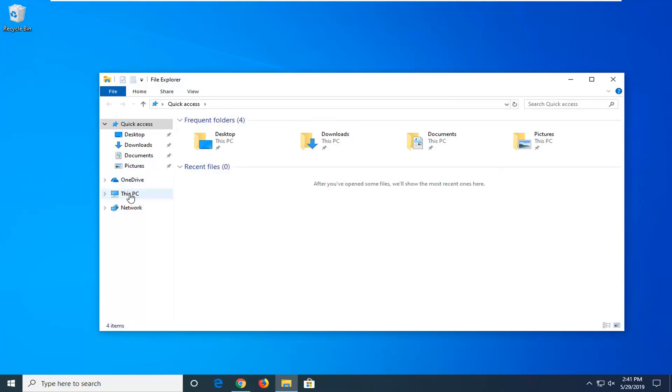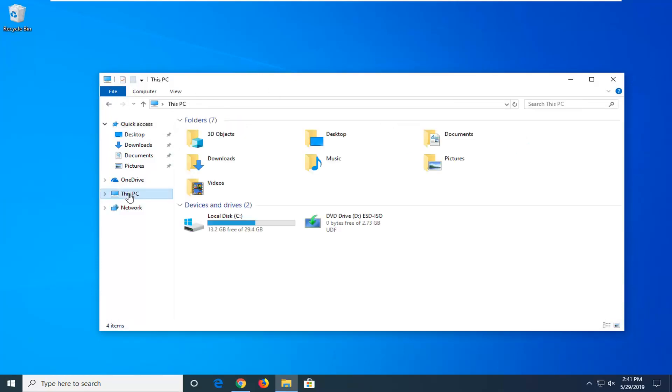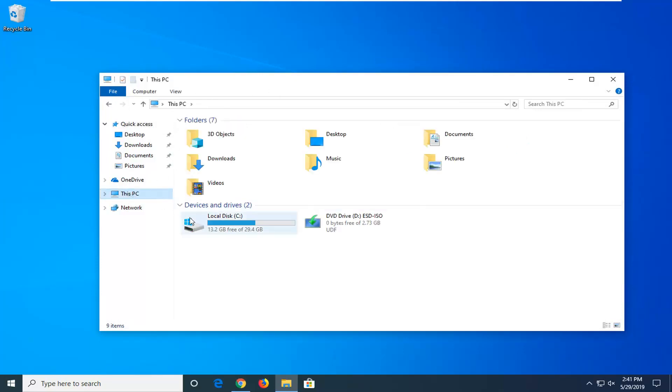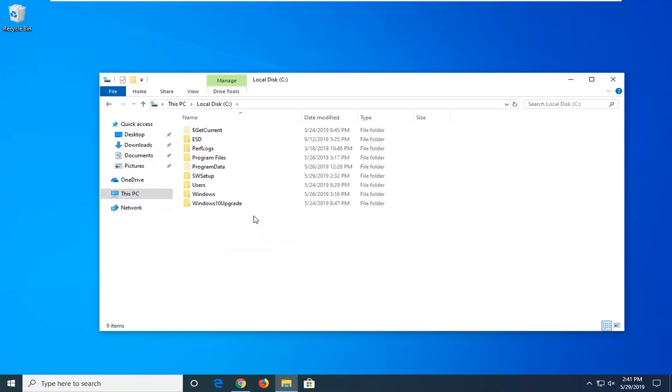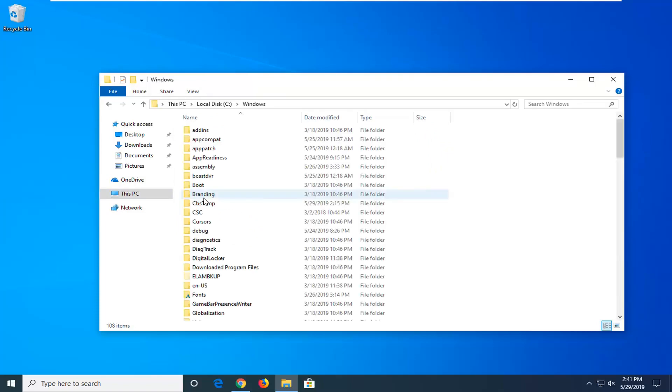We're going to select This PC on the left side. Double click on whatever your local disk or Windows is installed on. It should have a little Windows icon above the hard drive if that's any help. Go ahead and double click on that. Double click on the Windows folder.